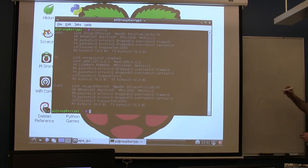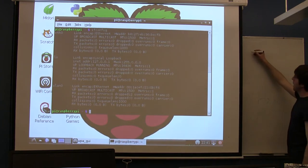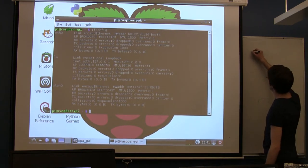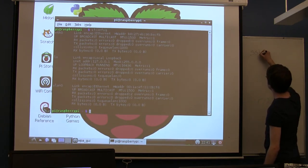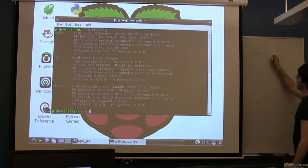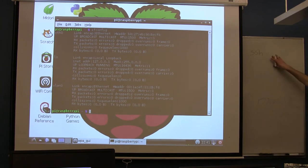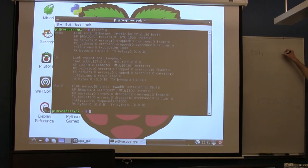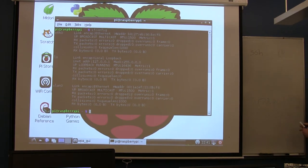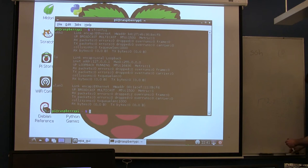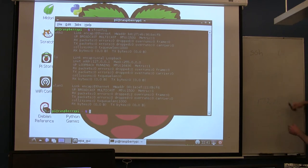If you open up a terminal on your laptop and if you do the command SSH, the way the SSH command works is it's user, username, at, address.